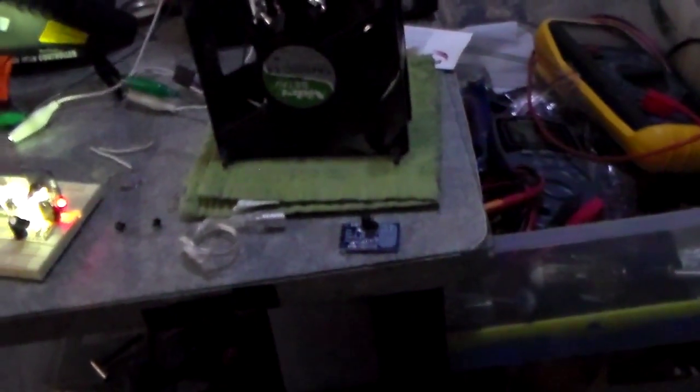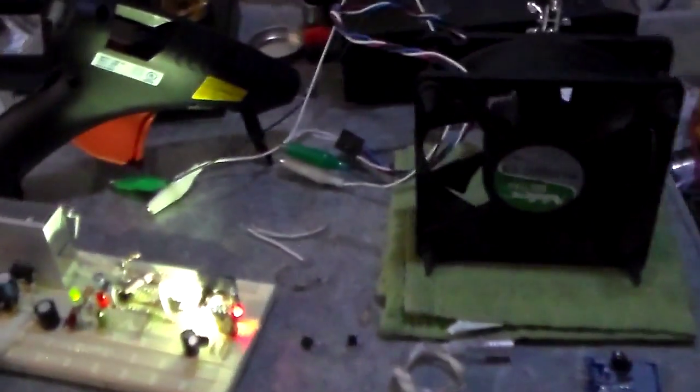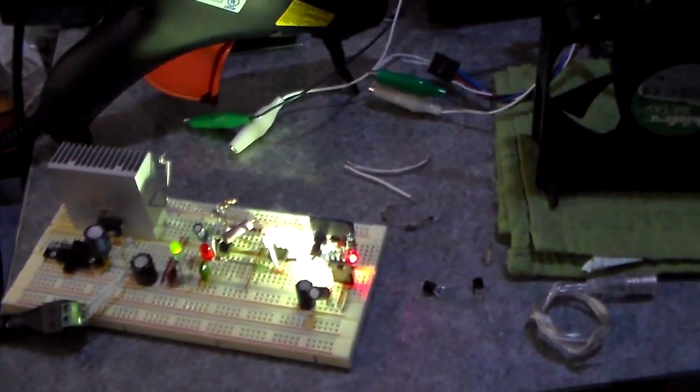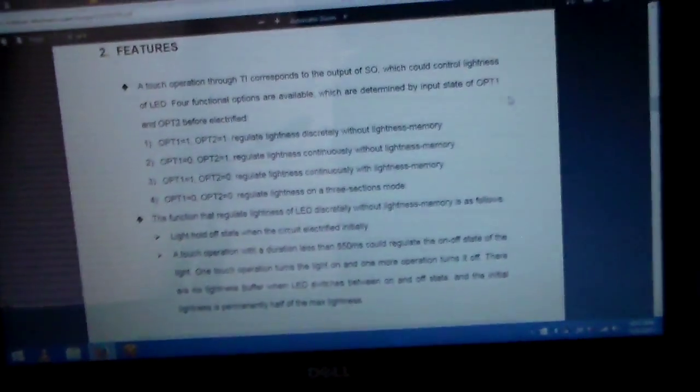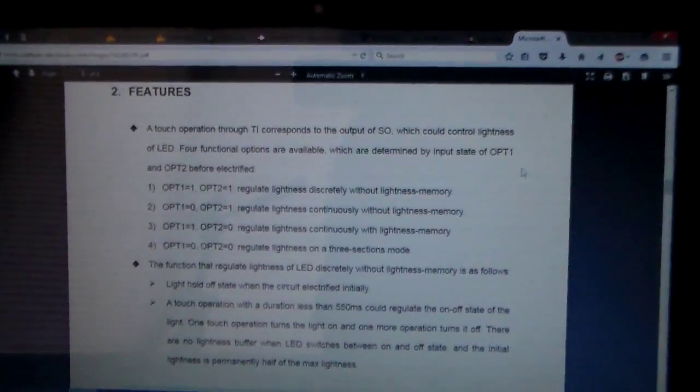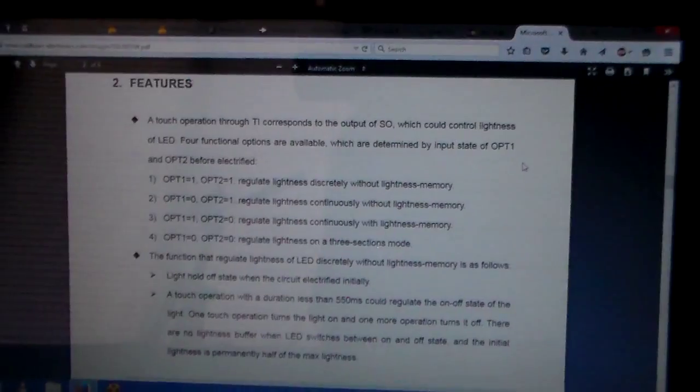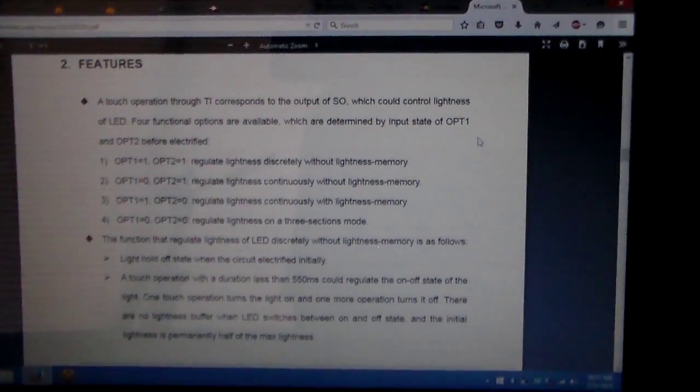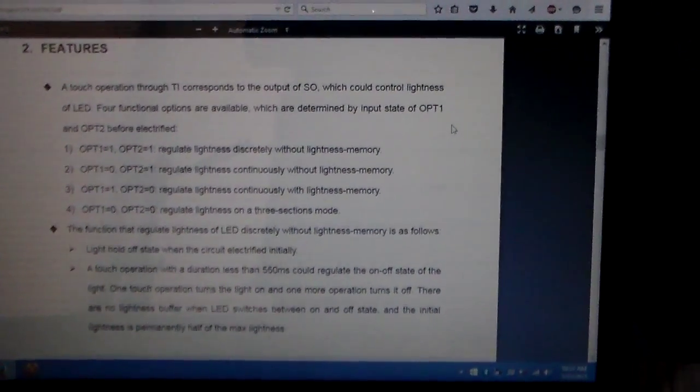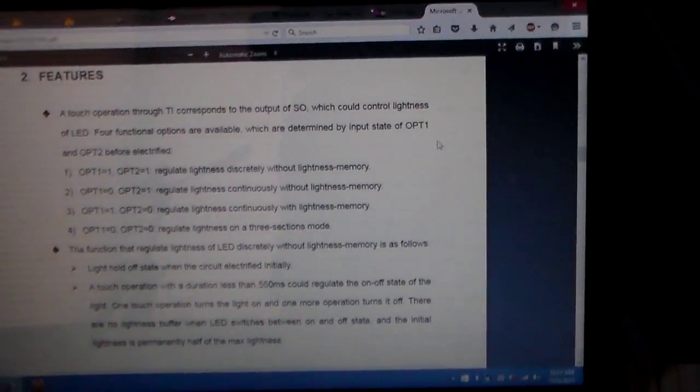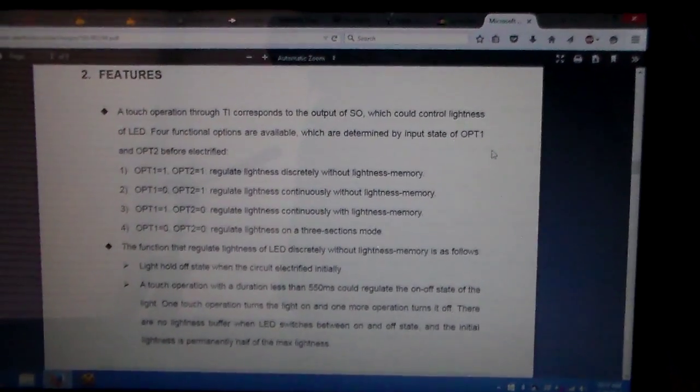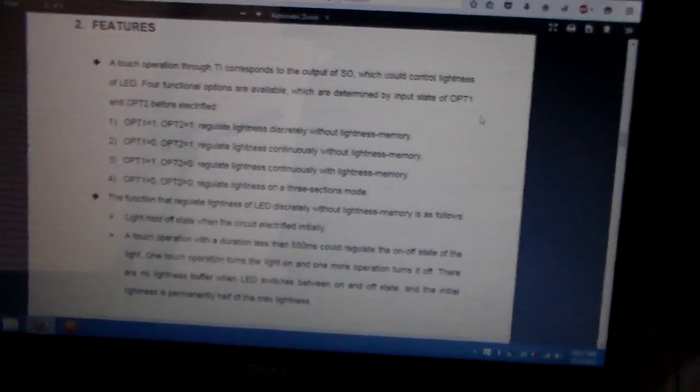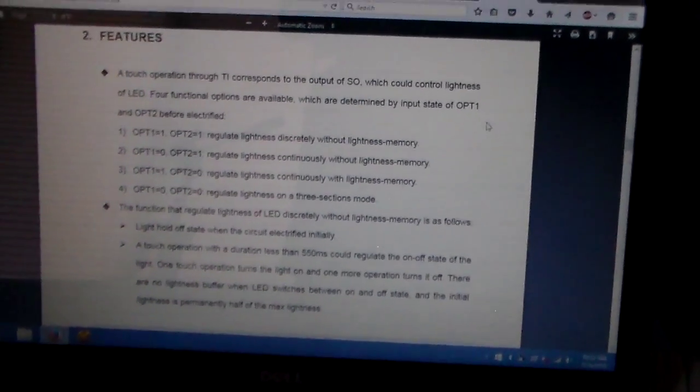So yeah, I guess that's it. Yeah, those things are pretty cool. I'll definitely link a high definition picture of the board and a datasheet as well in case anybody's interested in them.